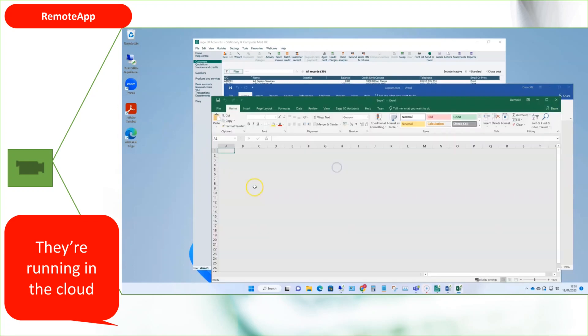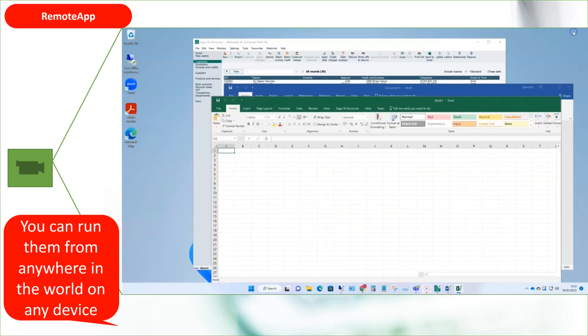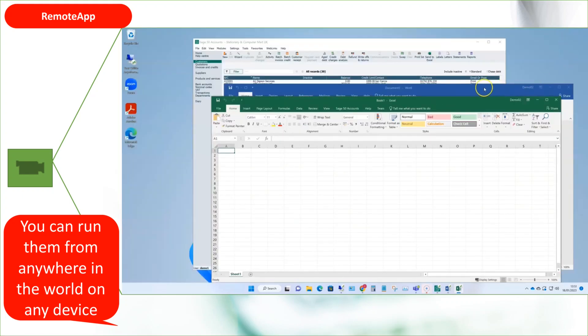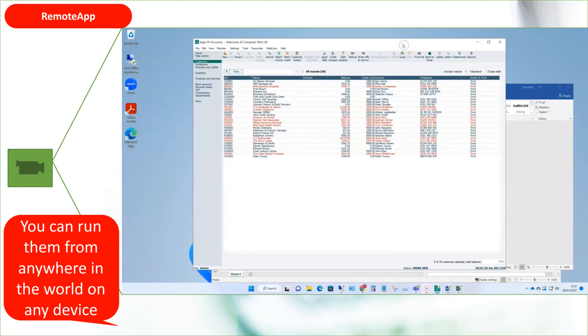This could be other branches in your business, or people working from home, or in a hotel, or on a customer site. You can easily copy and paste from one remote app to another, or even between local apps and remote apps.